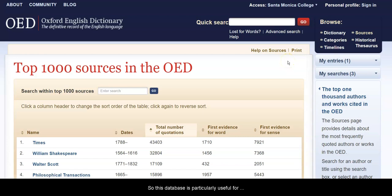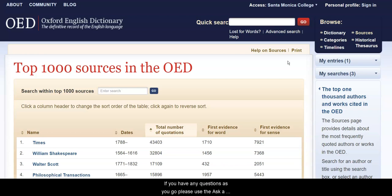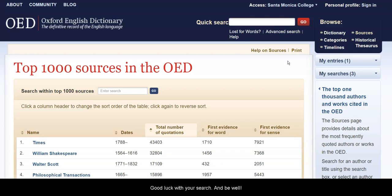This database is particularly useful for linguistics classes, is often assigned in English classes, and is, quite honestly, just pure fun to play with. If you have any questions as you go, please use the Ask a Librarian button on the library homepage. Good luck with your search, and be well.